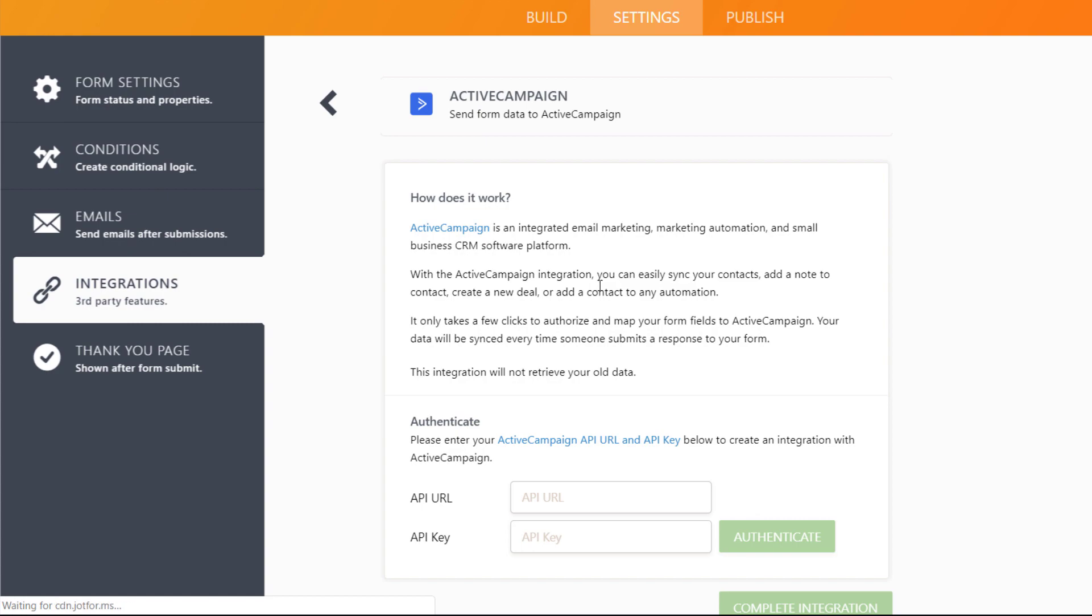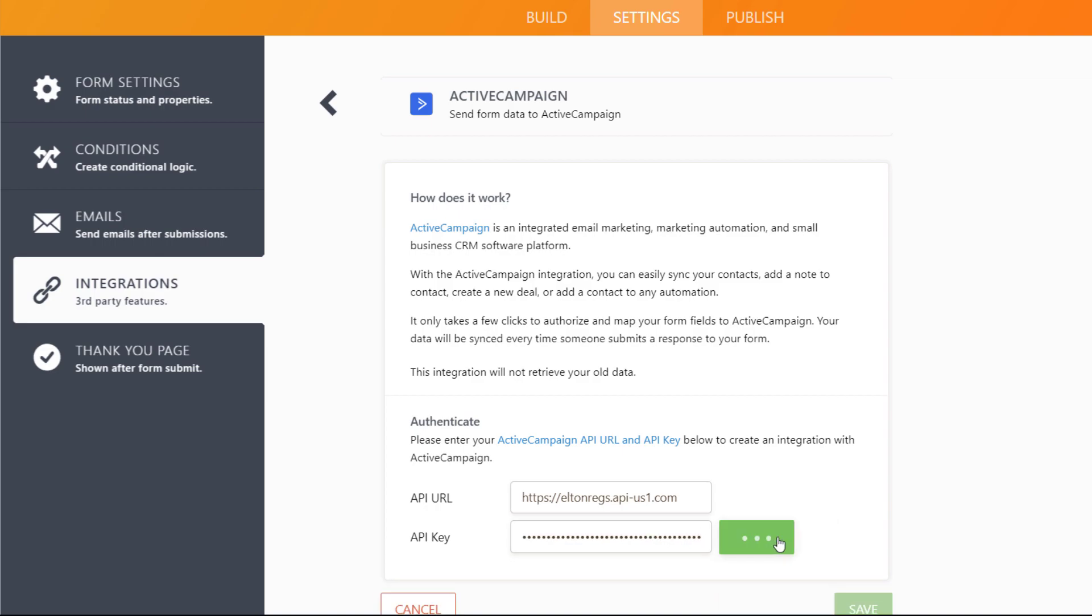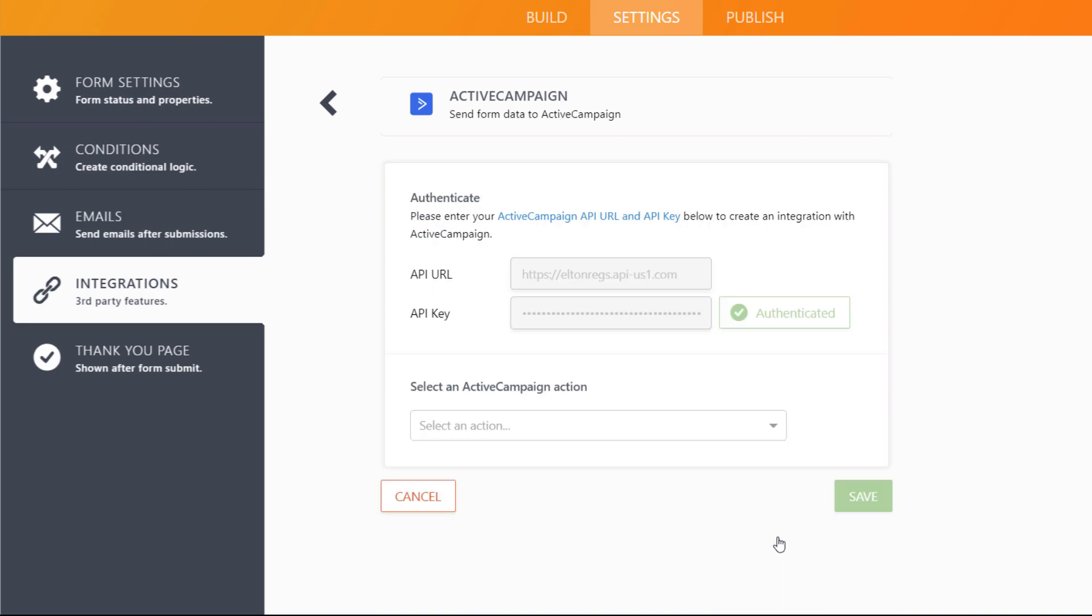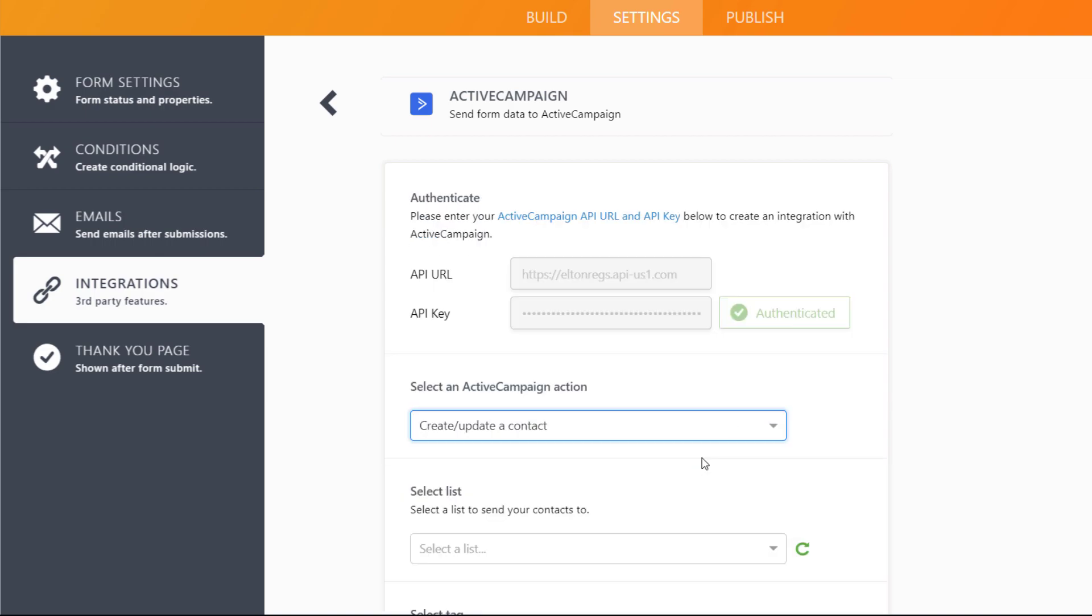Copy and paste your ActiveCampaign API URL and API key to authenticate the form. Select Create or Update a Contact.